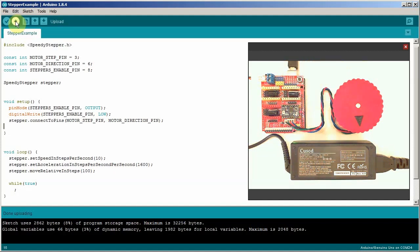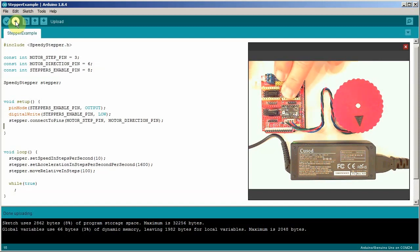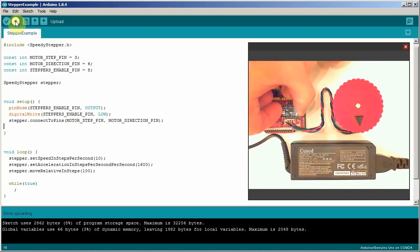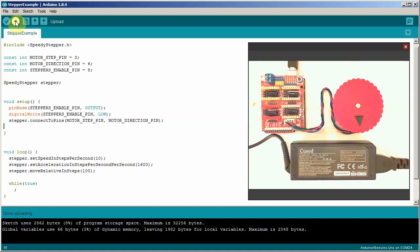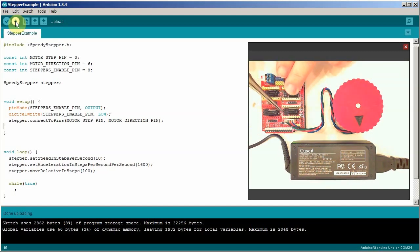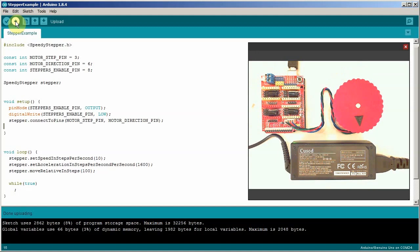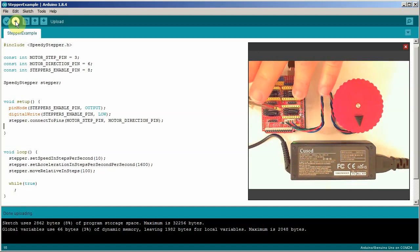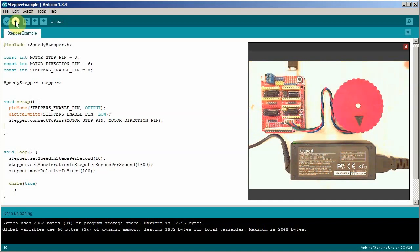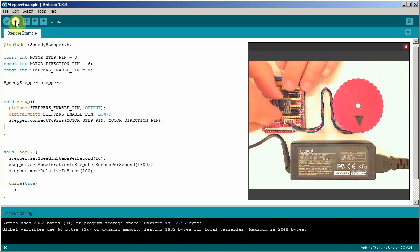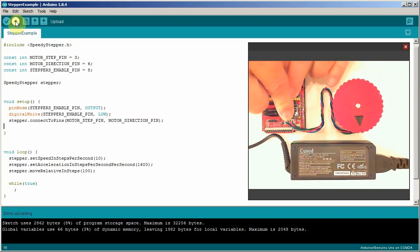Under the driver board there's some pins to set micro stepping. Now the first thing we need to do is disconnect the power. Then I'm going to pull off this little stepper board. And you can see right here there are three configuration pairs of pins. I'm going to put in one jumper. And then put the controller driver board back in.